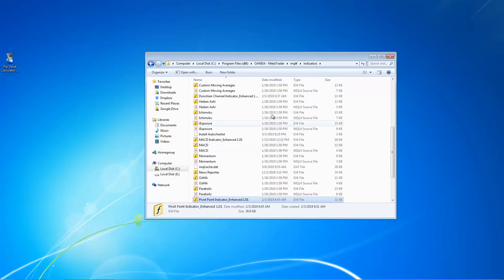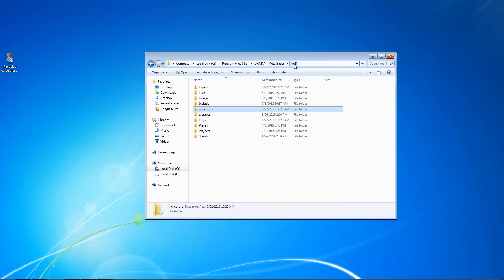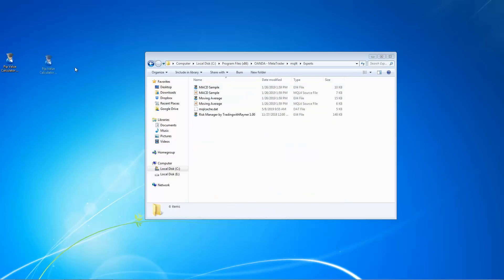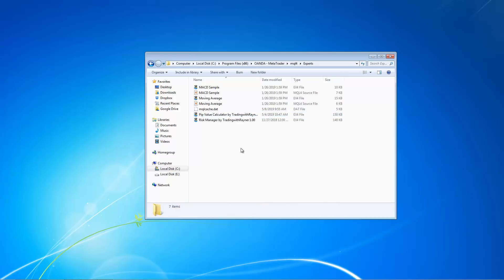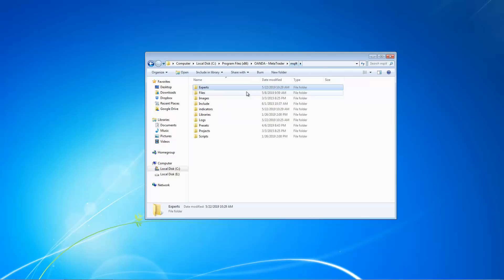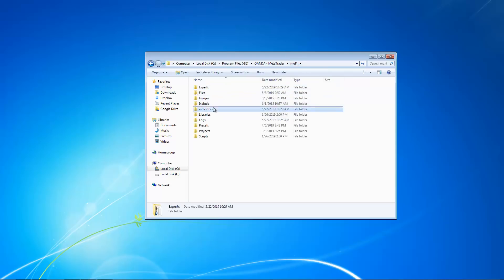So for expert advisor, simply put, you just go back to MQL4 and drop it under the experts folder. So this one over here, I just drag and drop. So for experts advisor, the folder is under MQL4, then experts. For indicators, it will be MQL4 and then indicators.